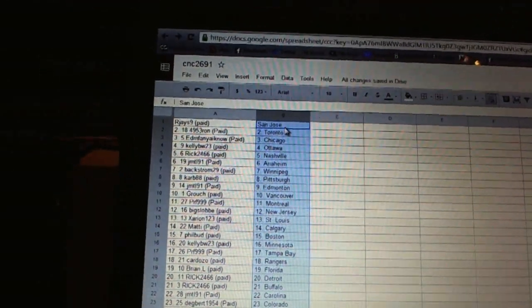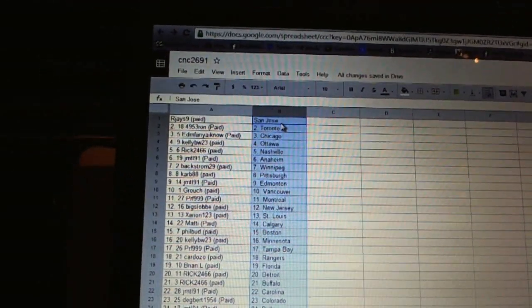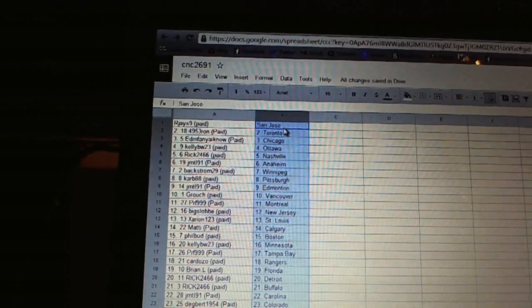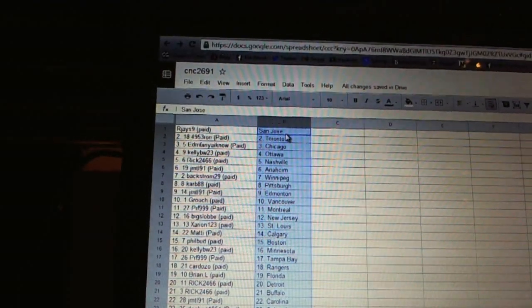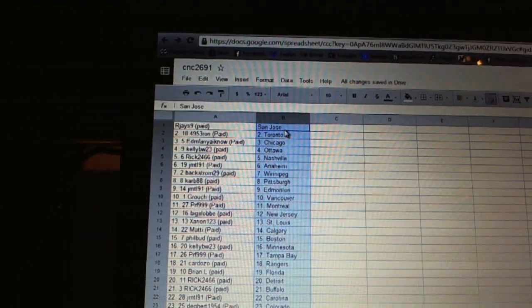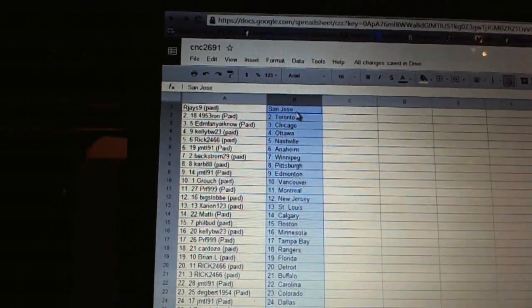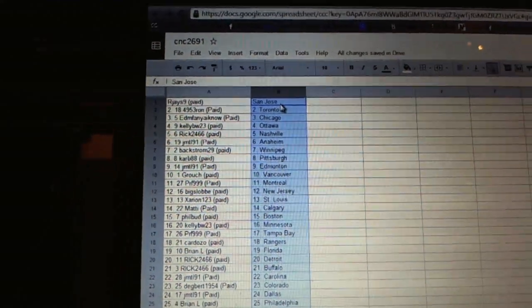Maddie has Calgary. Phil Budd has Boston. Kelly BW has Minnesota. PRF999 has Tampa Bay. Curtozo has the Rangers. Brian Allen has Florida.